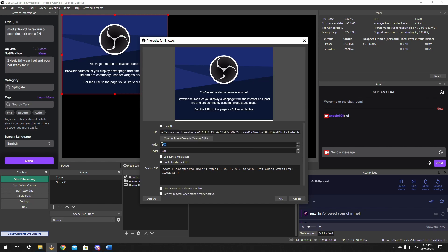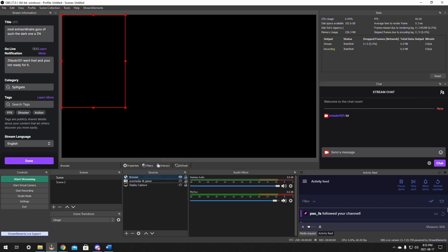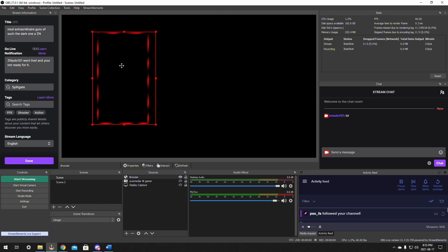So we'll just click on that, add the browser source. And remember the size that you put it in of 480 by 700, so that it's not stretched and just so that it looks correct. All right, and there we go. There's the chat.